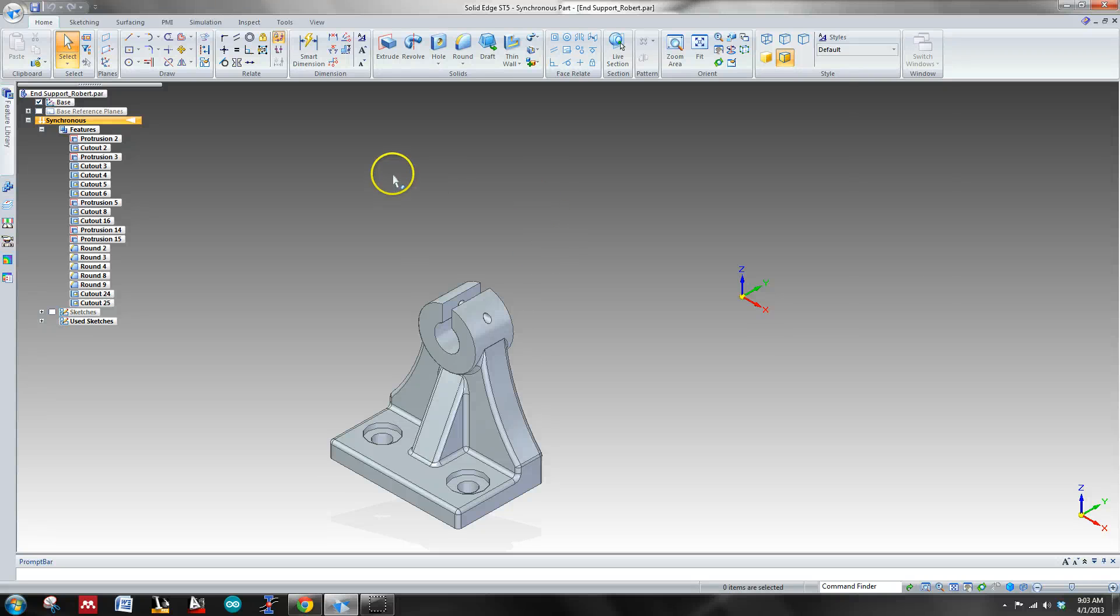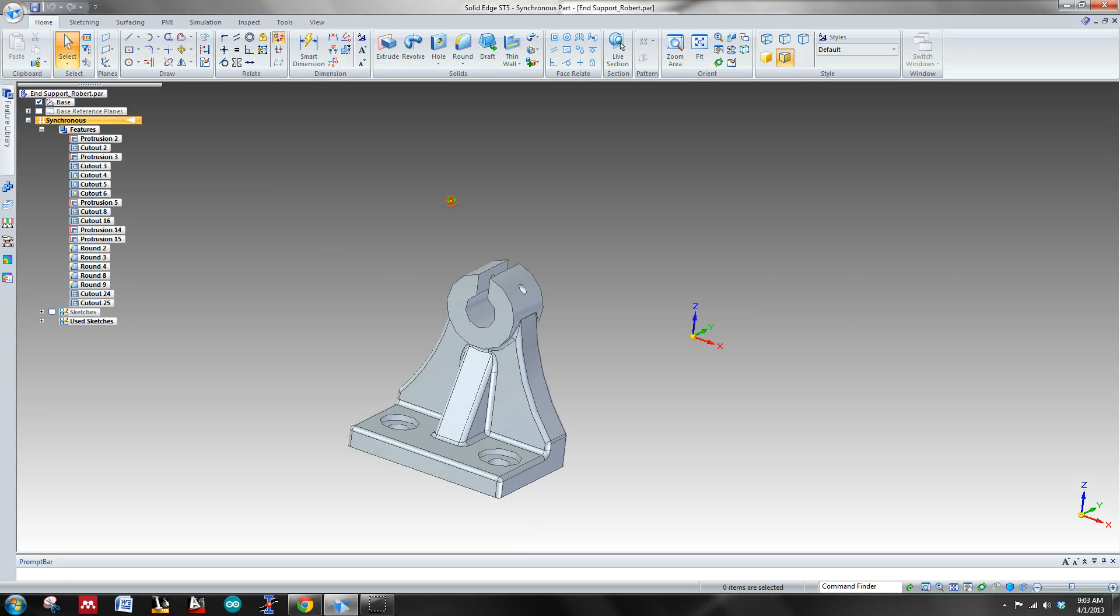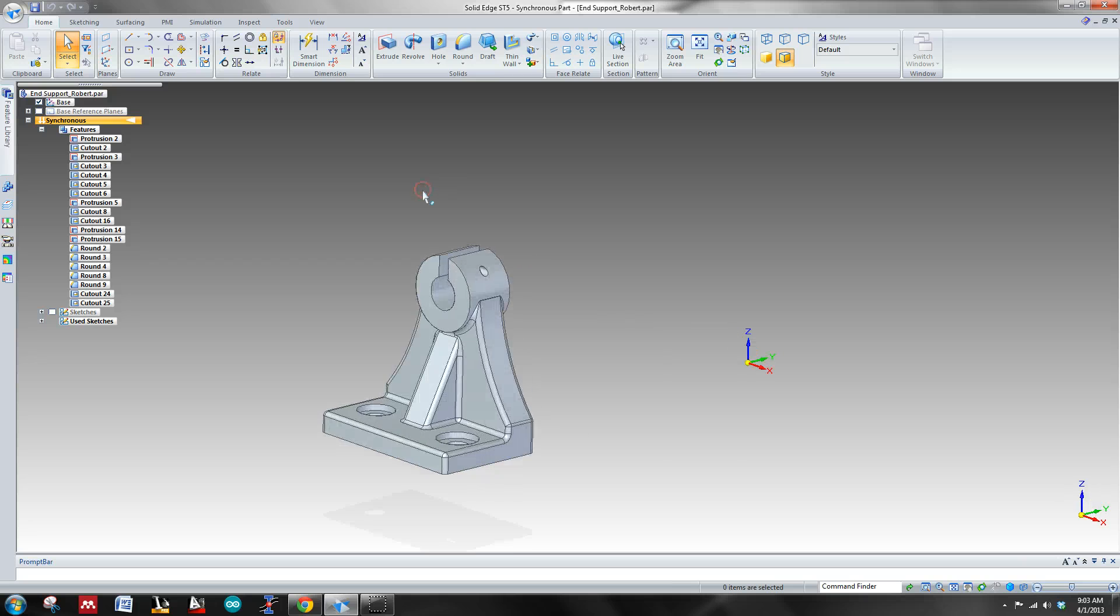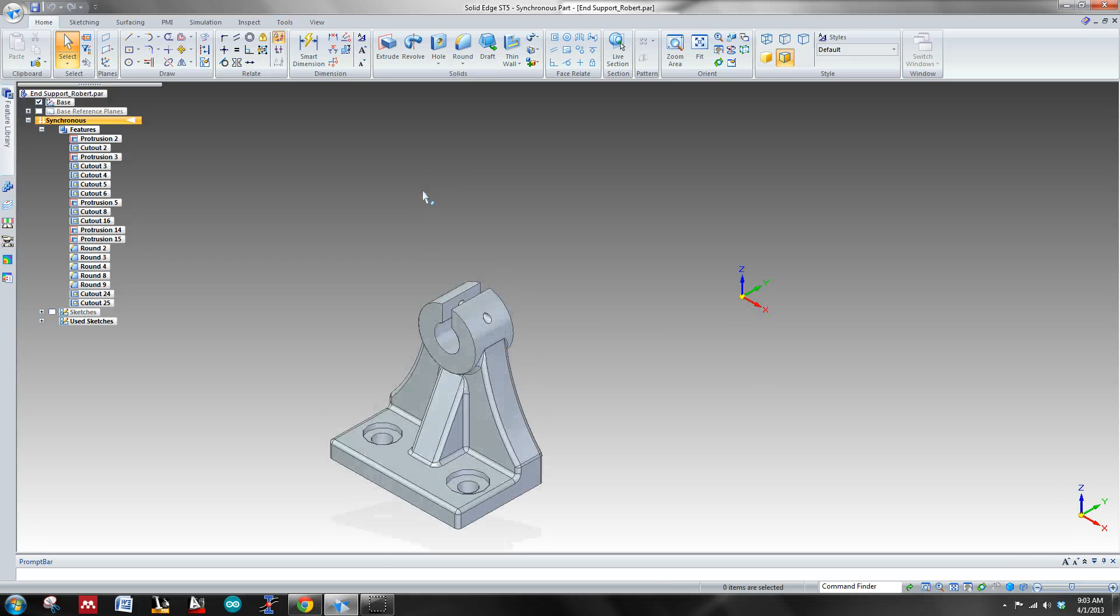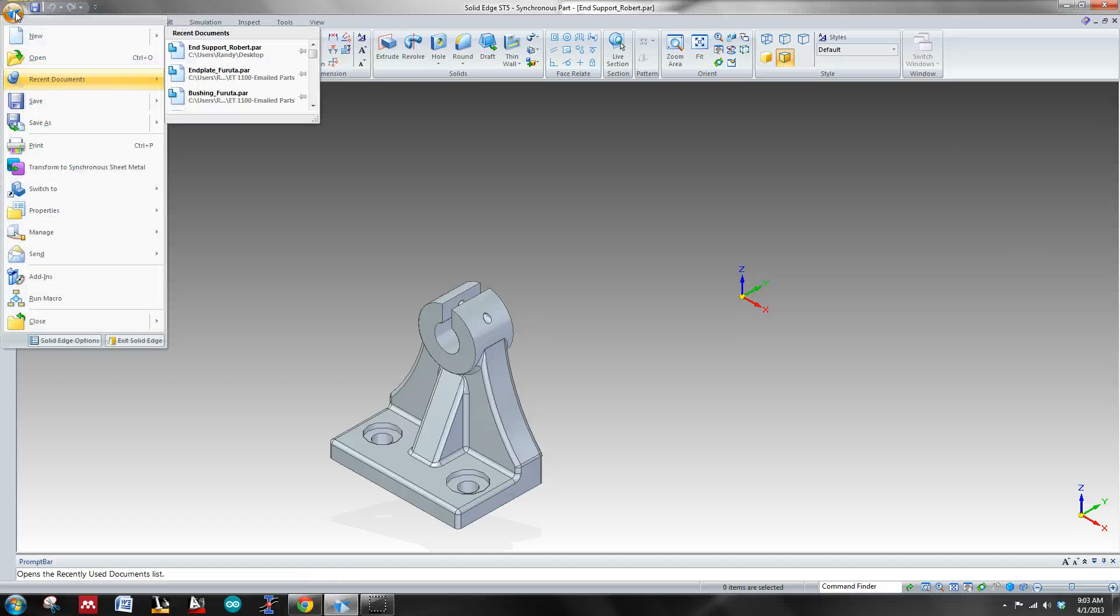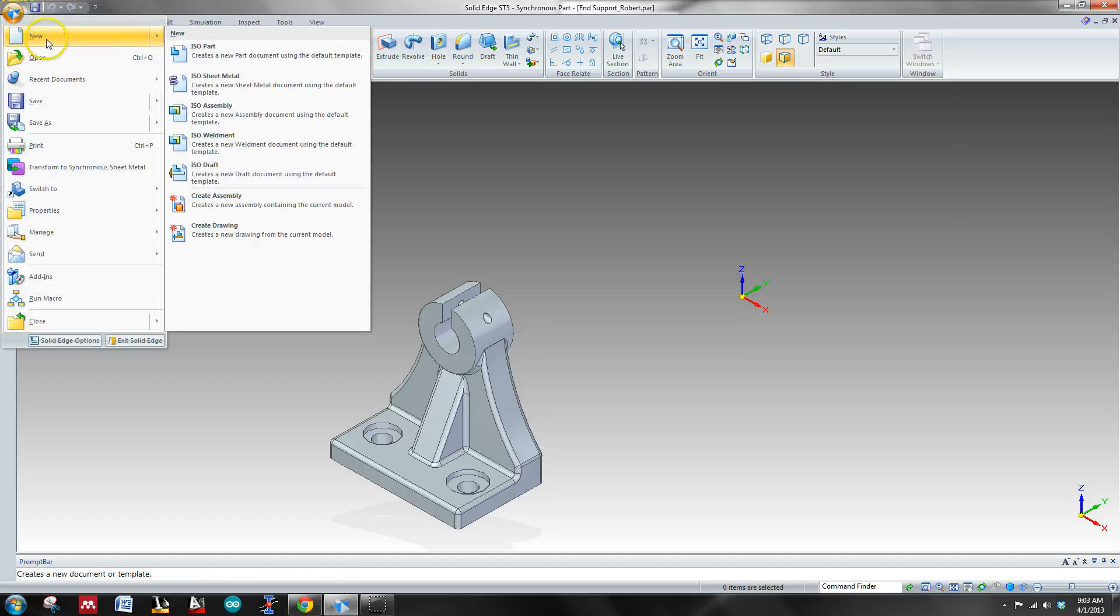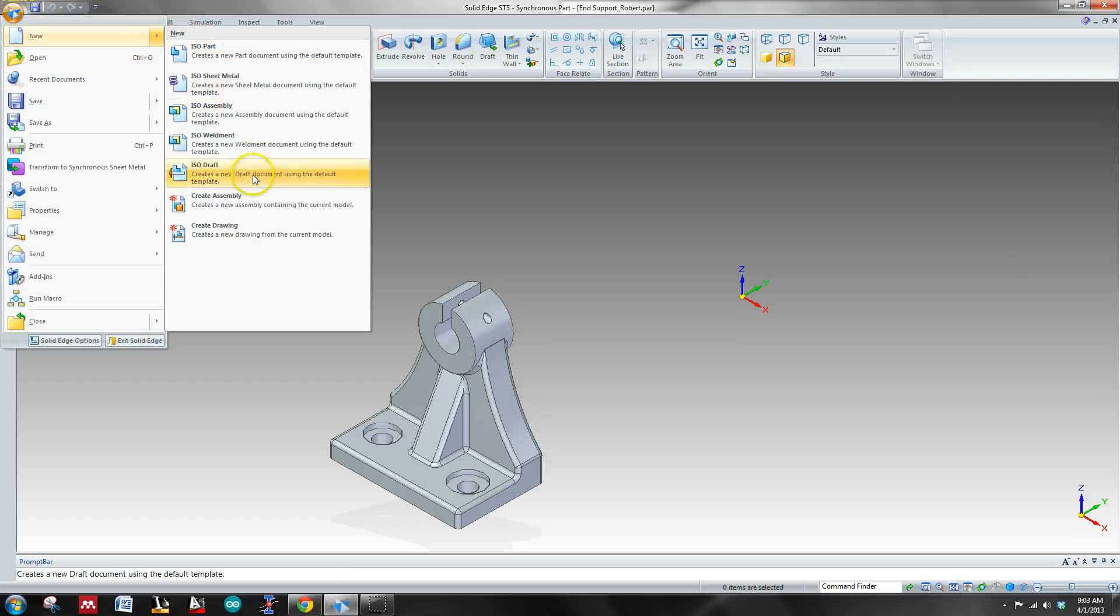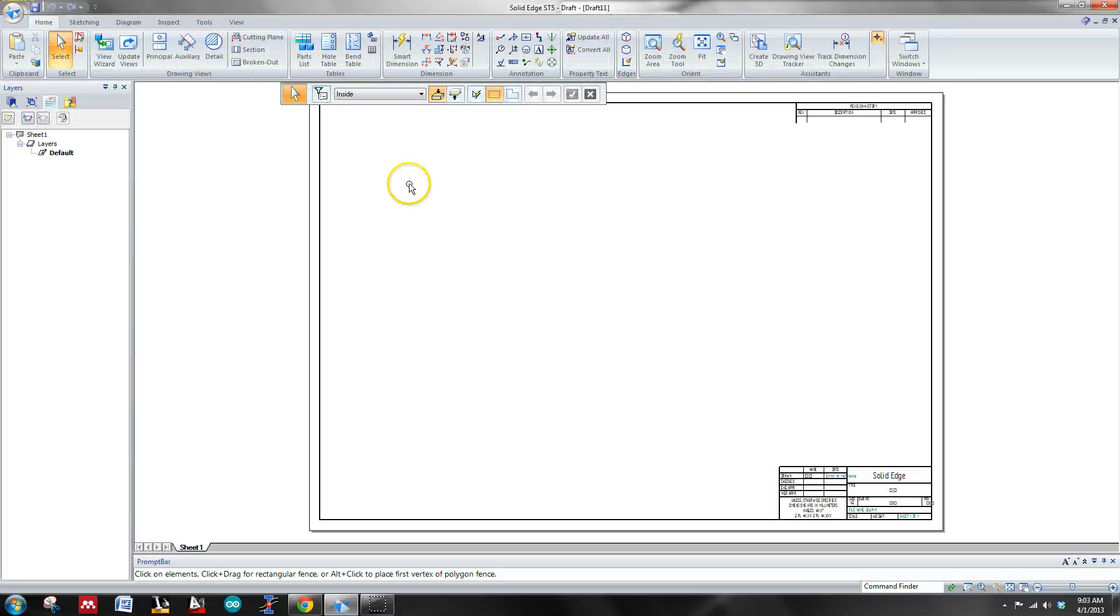Alright, let's go ahead and create this draft drawing from this part that I have. To do this, let's go up to the application menu, or button, sorry, hover over until you have ISO draft. And let's just open that one up.